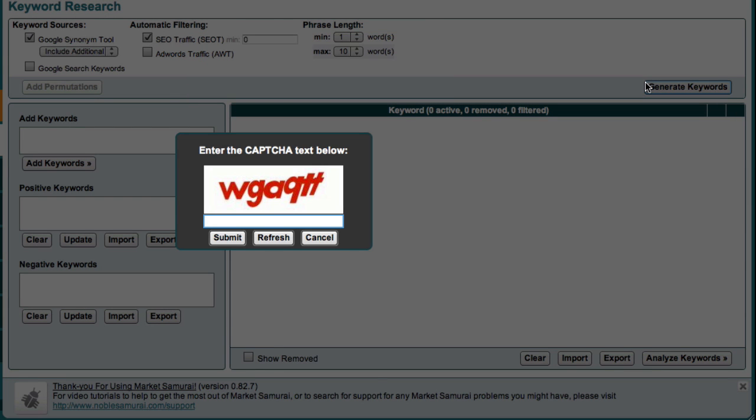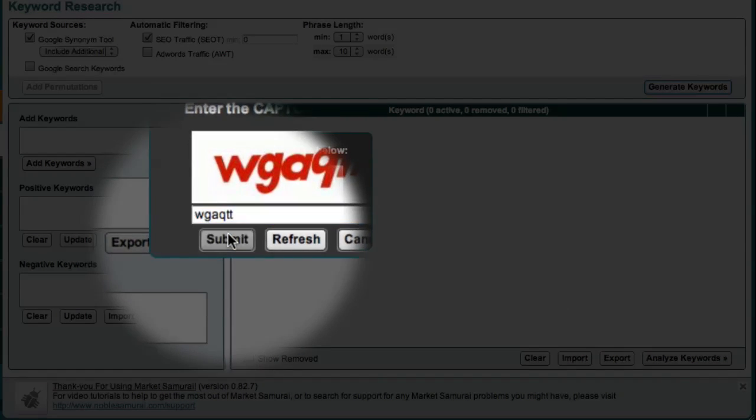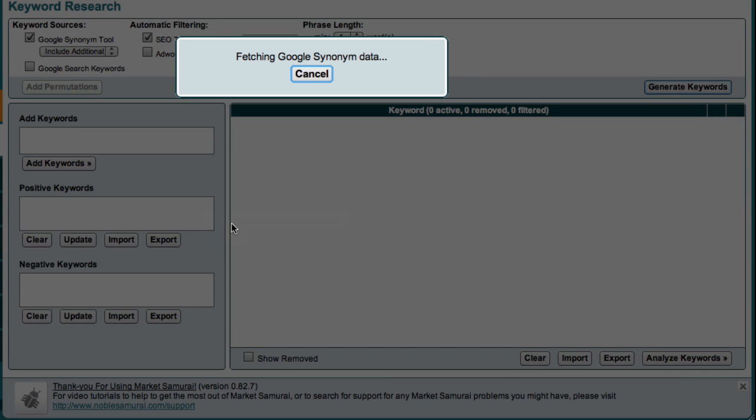Market Samurai asks me to enter what's known as a captcha to verify that I'm a human and not an automated bot. And then it goes away and brings back a list of keywords that are related to the market I'm exploring.